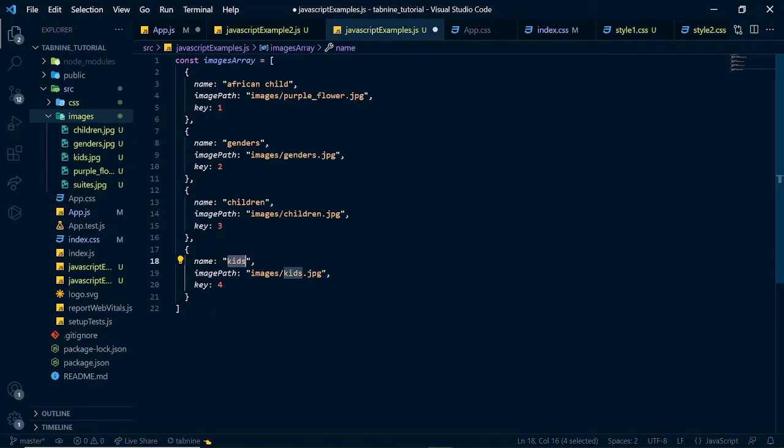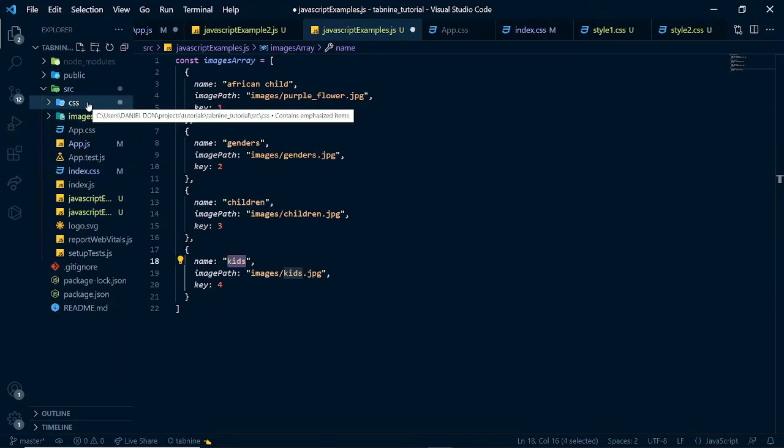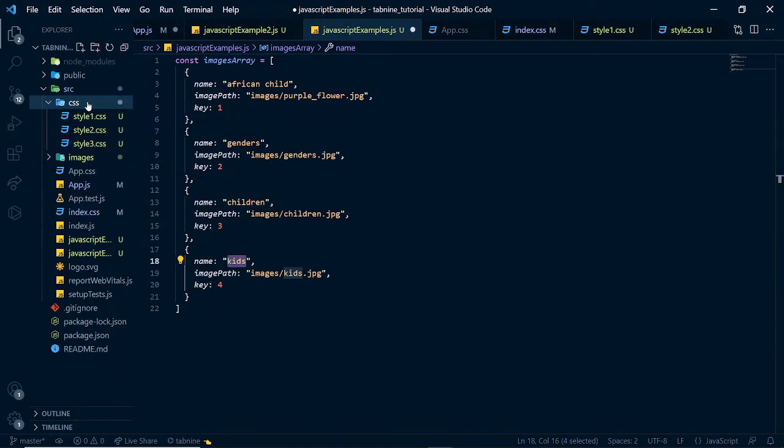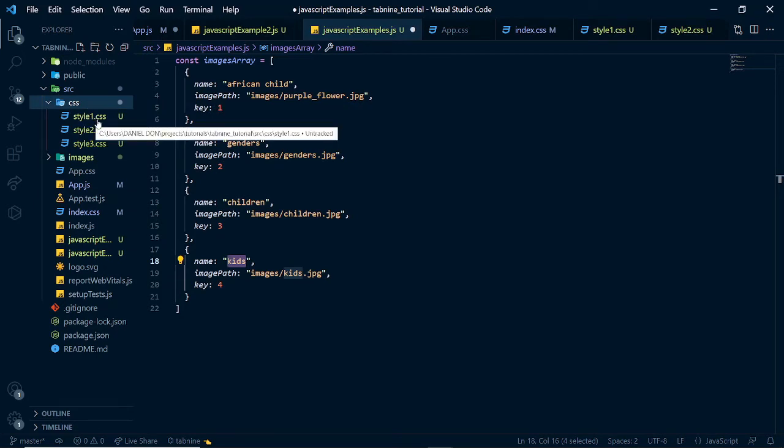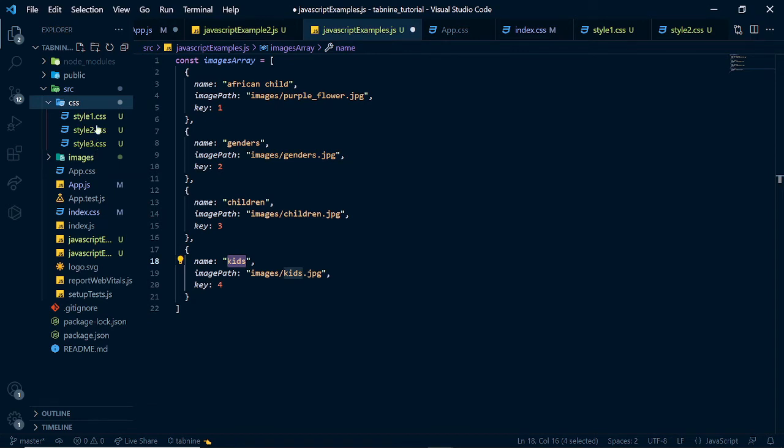Let's move to how Tab9 could help us in our CSS code. Going to our CSS code, to demonstrate this example, I had to create 3 CSS files, style1.css, style2.css, and style3.css.